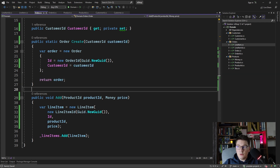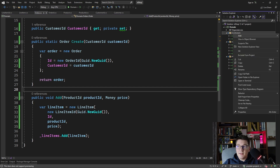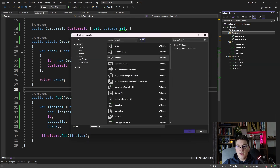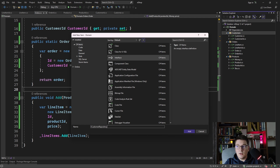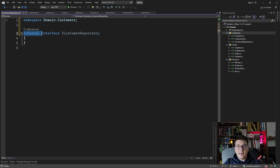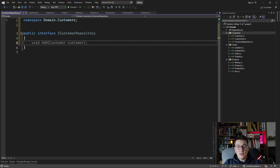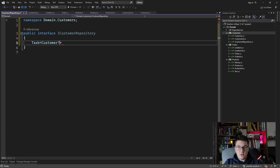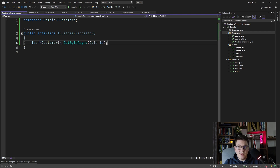I want to show you one more example where strongly typed IDs are useful — method signatures in services like a repository. Let's say I create an interface for the ICustomerRepository in our customers feature folder, and I want to have a method to get a customer by ID. I'll make it asynchronous, returning a Task, and it may or may not return a customer so I'll use a nullable reference type — let's call it GetByIdAsync.